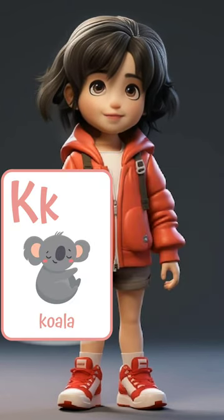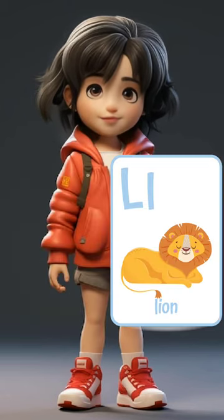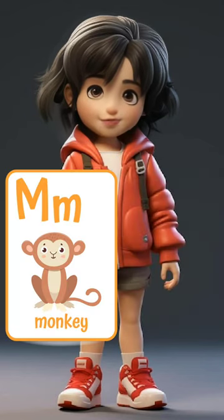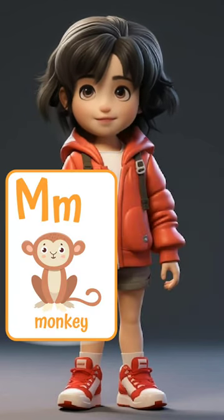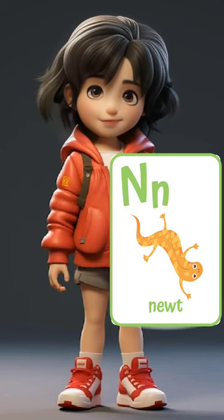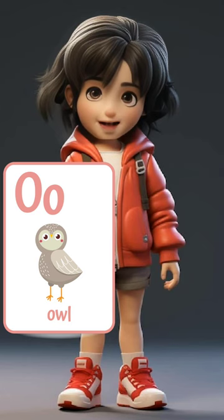K for koala. L for lion. M for monkey. N for newt. O for owl.